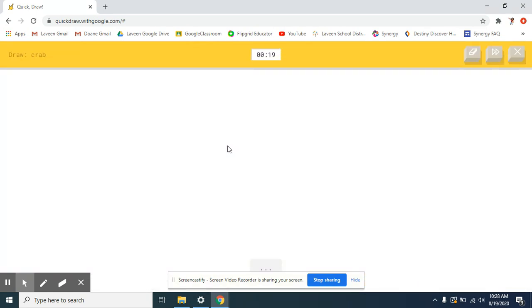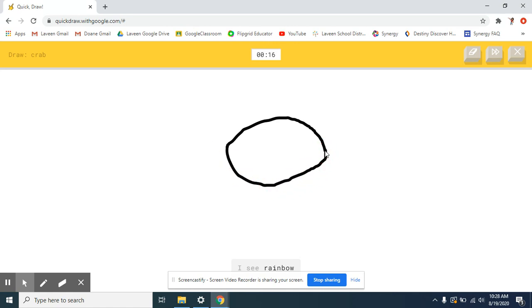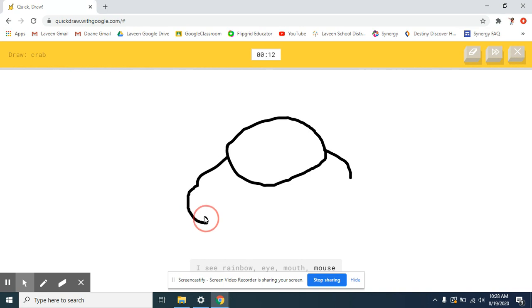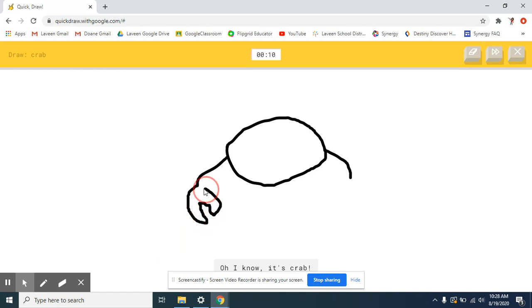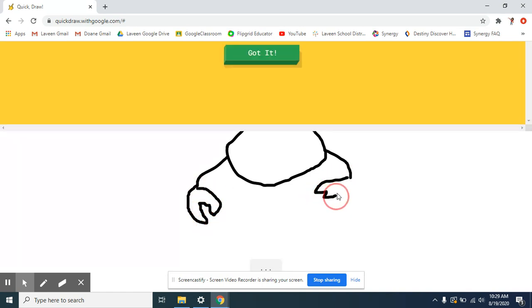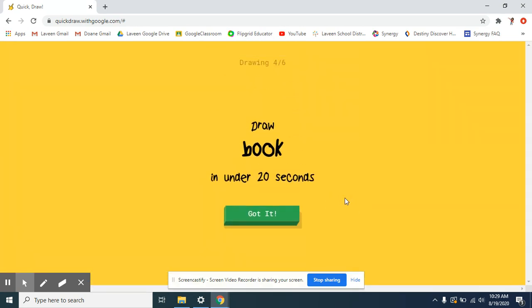So, it's kind of fun. I see a rainbow. Or ink. Or mouth. Or mouse. Or flying saucy. Oh, I know. It's the dishwasher.